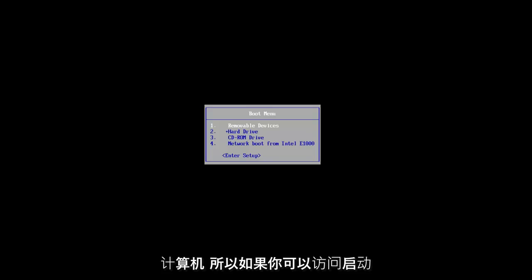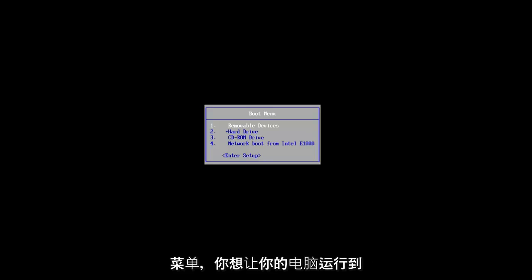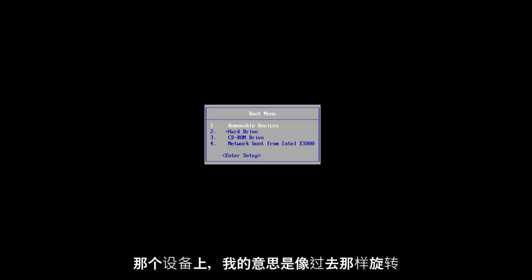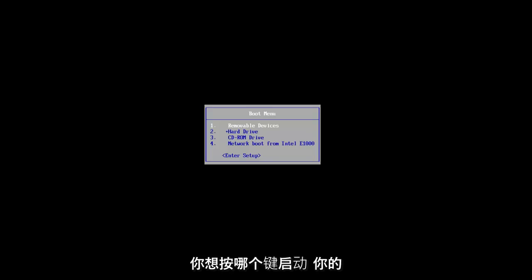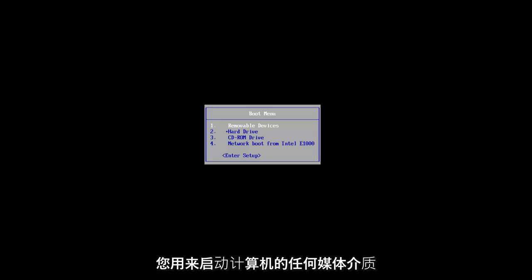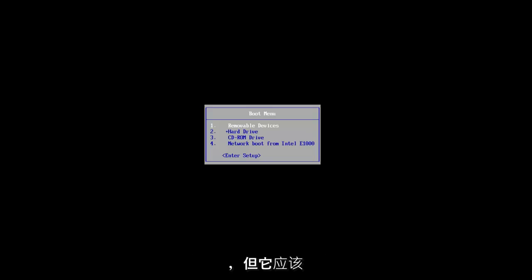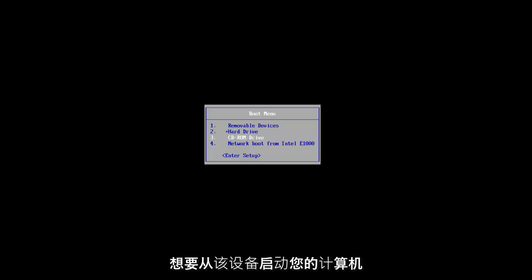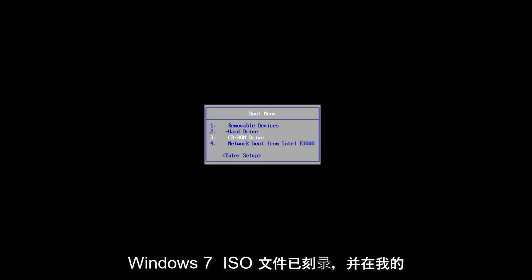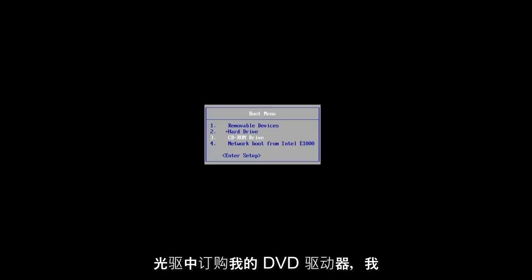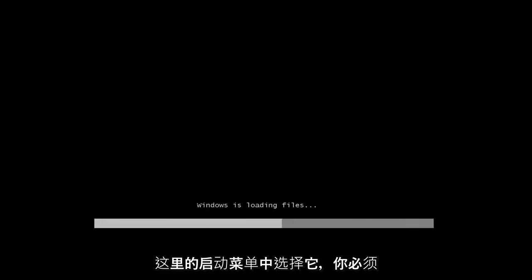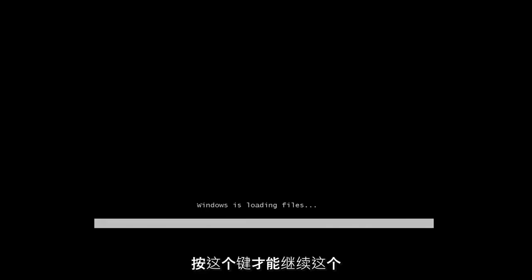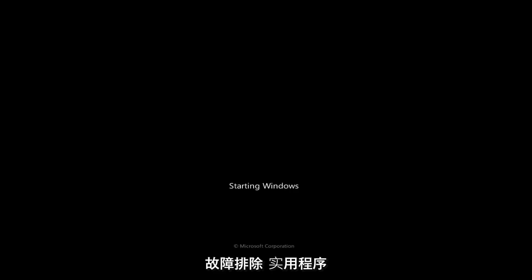You want to boot your computer off of that. If you can access the boot menu, you want to boot your computer to that device. I've made tutorials like that in the past and it will depend a little bit on your motherboard as to which key you want to press to boot your device off of that USB flash disk or whatever medium you use. But it should be pretty straightforward. You want to get to boot your computer off of that device. In my case, I already have the Windows 7 ISO file burnt and in my optical drive or DVD drive and I'm going to boot my computer off of that device. So I'm going to select that from the boot menu here and you will have to press the key to continue.